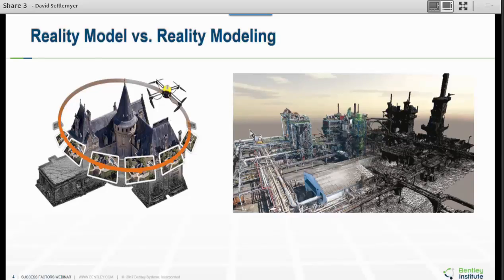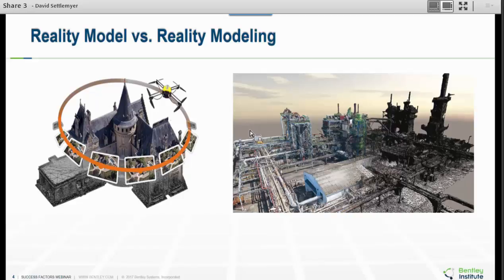We want to be able to quickly grab this information and start working. But the big thing is we need a model to work from. A lot of tools over the last couple of years have had the idea of building modeling as part of their workflow, but it takes so long to set up this initial data that a lot of us just haven't adopted it — it's too time consuming. We got to make money and stay in business.